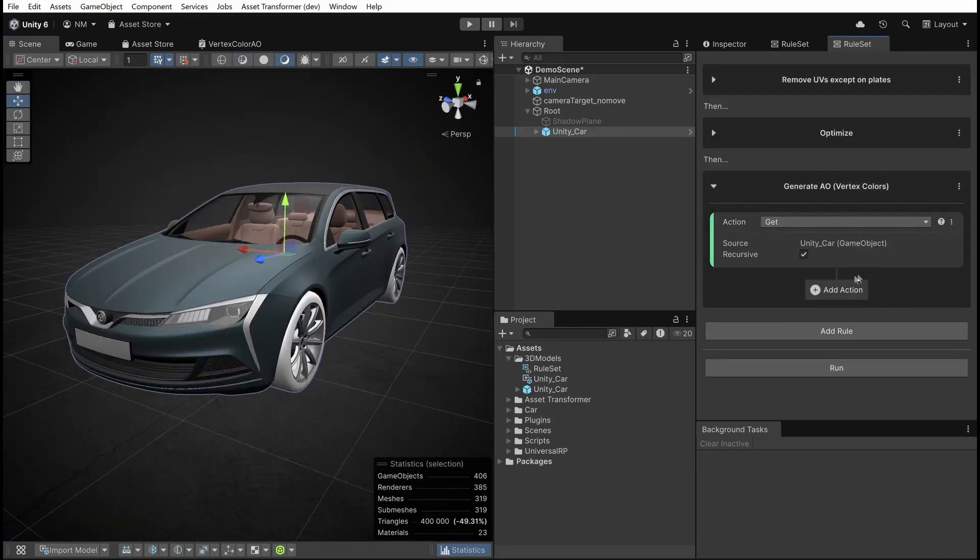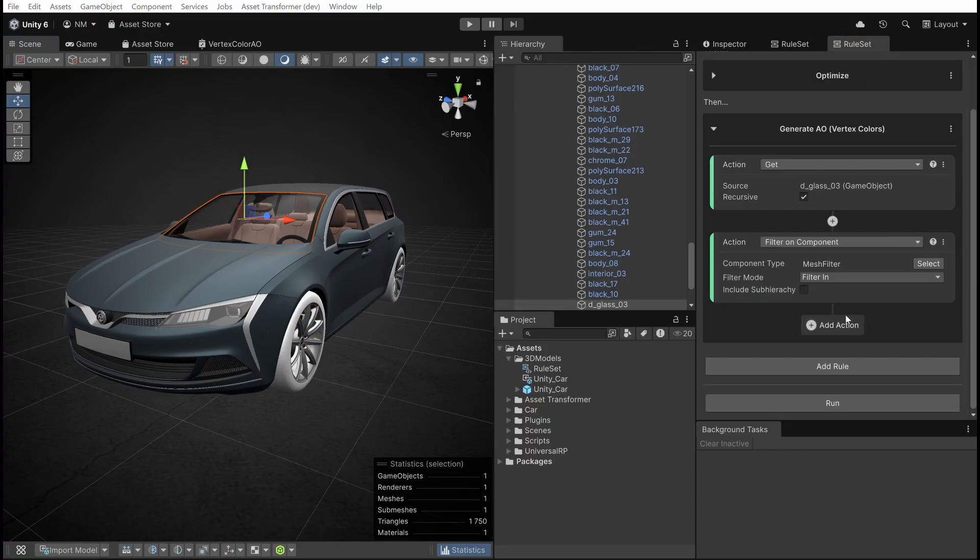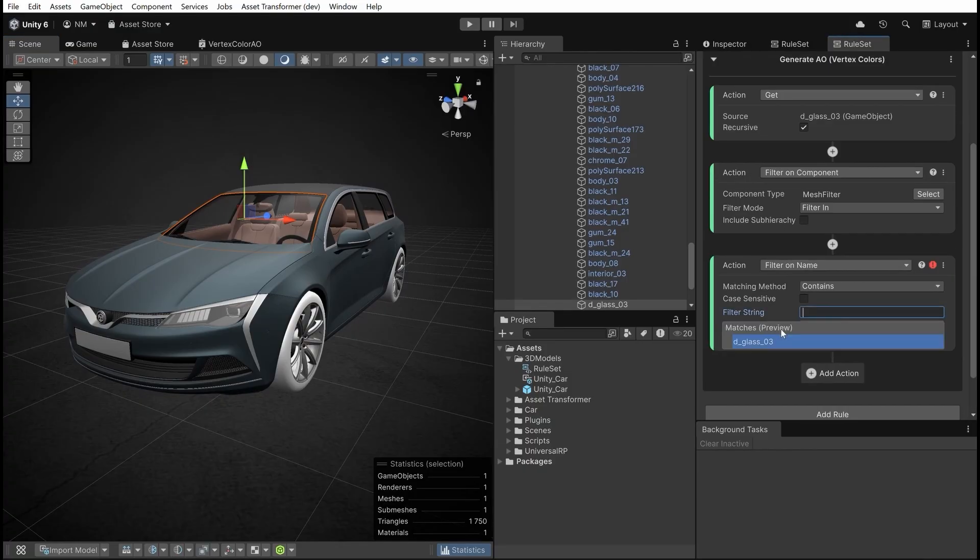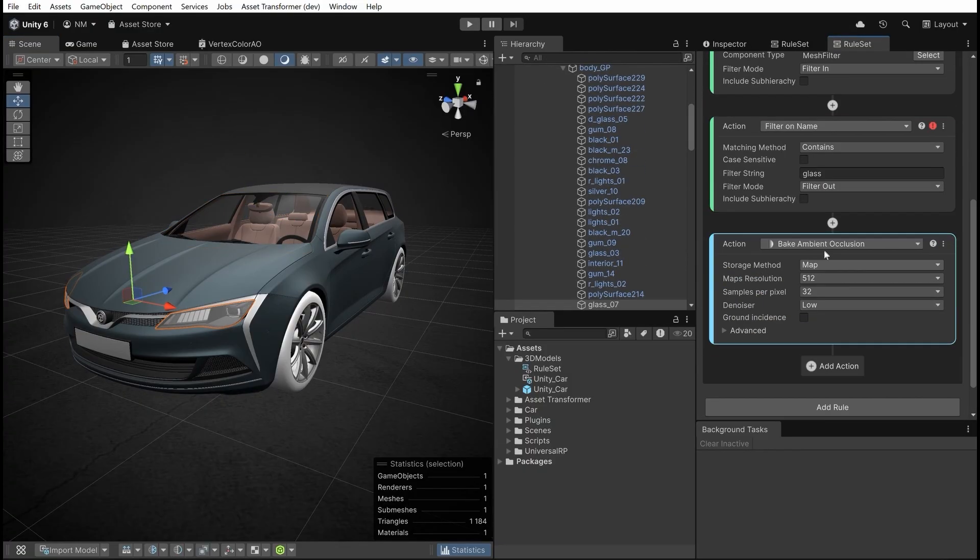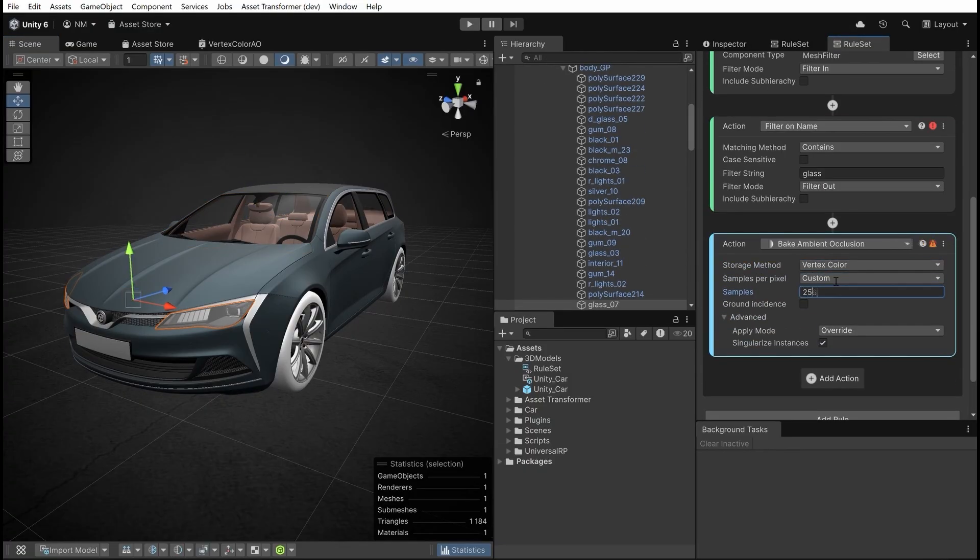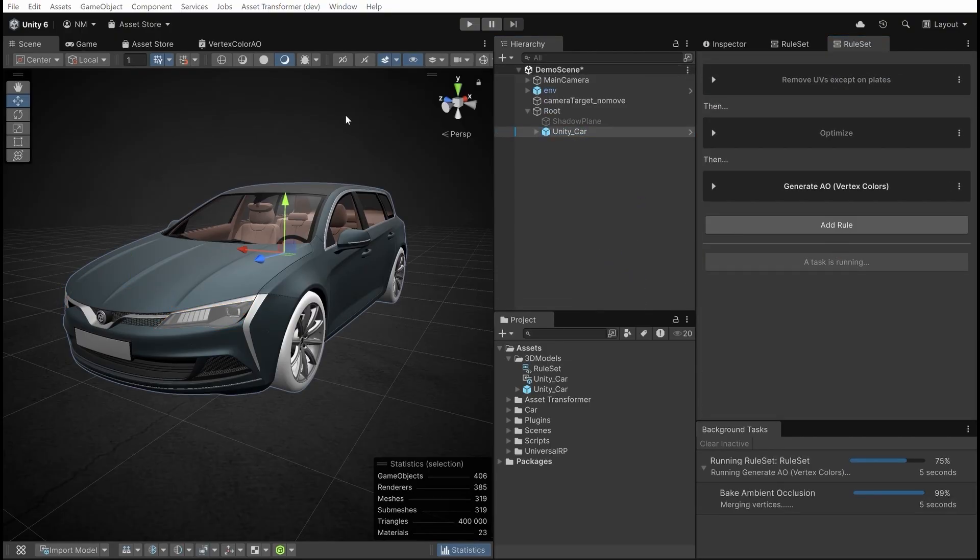Rule 3: Bake ambient occlusion information to bring realism and store it in the vertex colors instead of texture maps to gain performance.